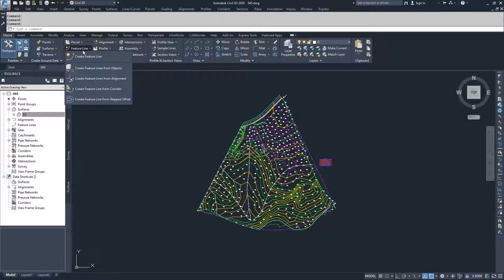Then we have Create Feature Lines from Alignments. Since we don't have any alignments, we can't use this command yet. What it does is take an alignment and a profile and merge them together — using the horizontal data from the alignment and the vertical data from the profile to make one three-dimensional feature line.